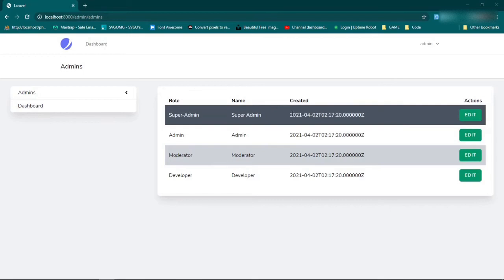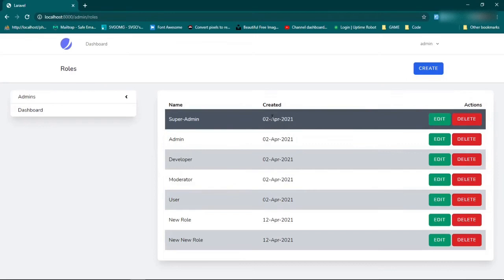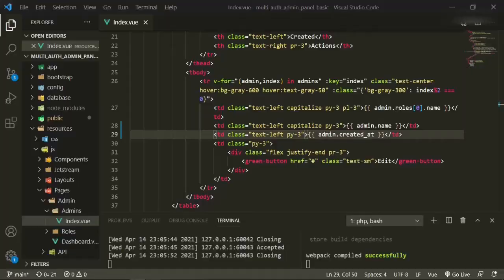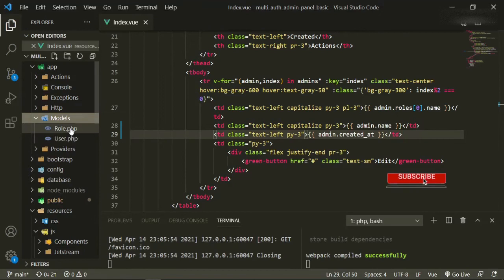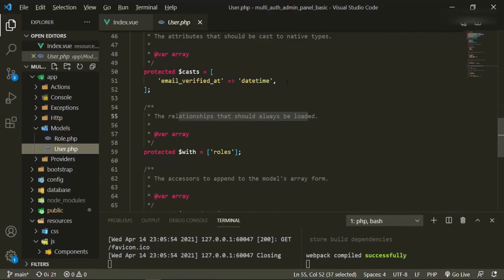The other thing I want to do is change this timestamp the way that we have it on our roles page. If we go to roles, you can see that we have it set up in a much more user-friendly way. Let's go back to admins, head back to the text editor, and go to app/models/role where we have the casted date.